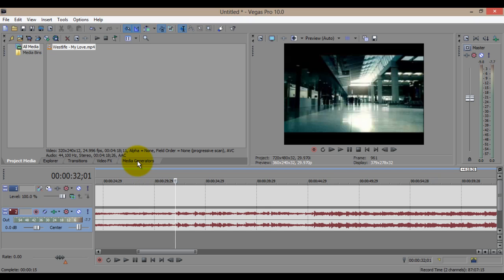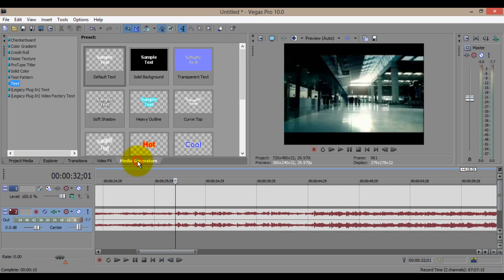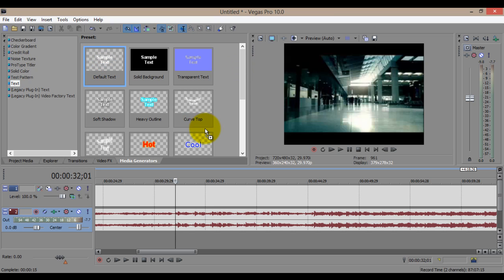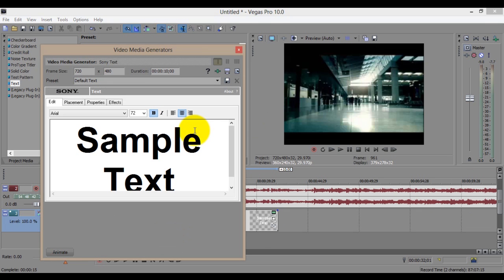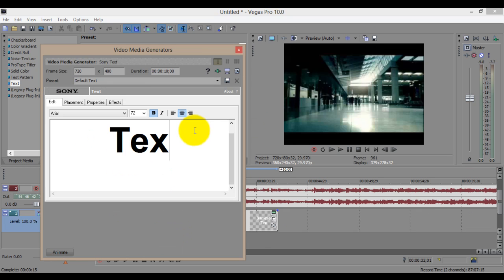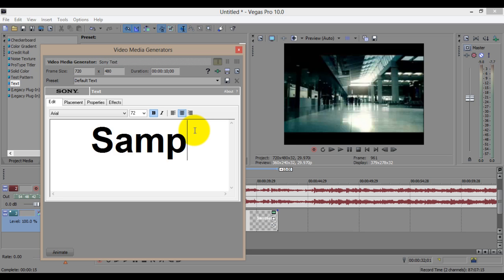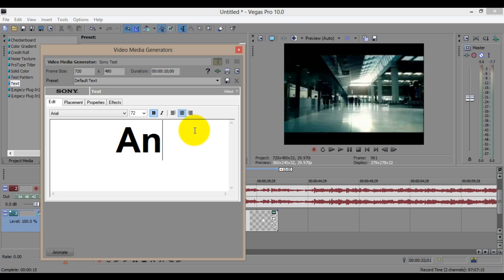And click the Media Generators and Text on the left. You have here sample text of different kinds, just pick one. And okay, just leave it here at the bottom. It will erase all the text and change it into the proper lyric.